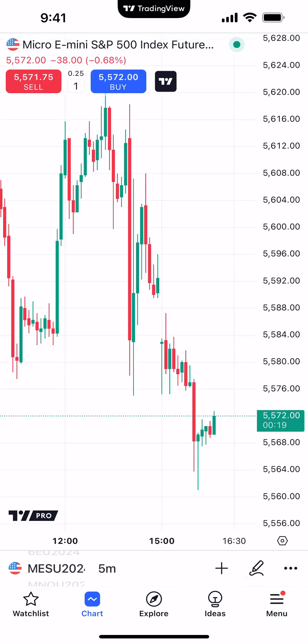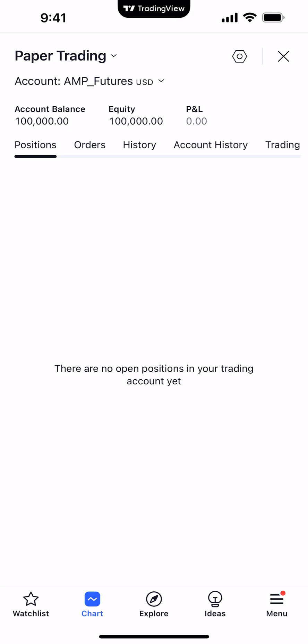Give it a couple seconds and you'll be instantly connected to the paper trading connection. Now if I click the TradingView logo at the top of the chart, you can see it now says Paper Trading. You have a demo account balance of $100,000, and now you can just start firing off demo trades as you normally would. And that's how you connect to the local paper trading connection provided specifically from TradingView.